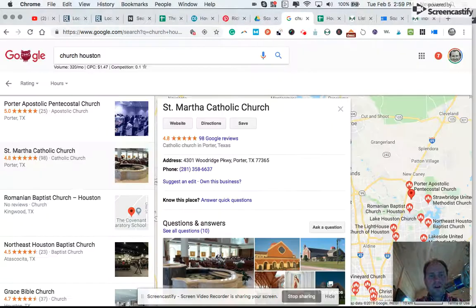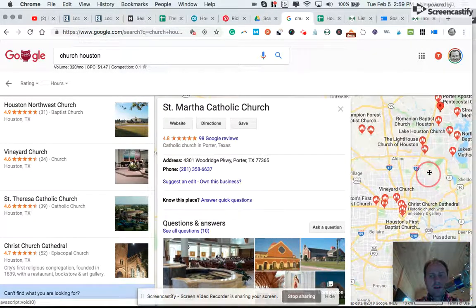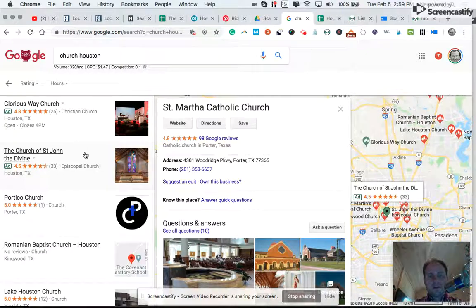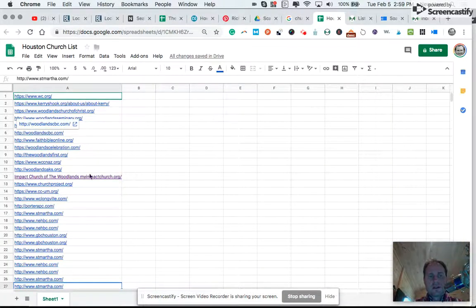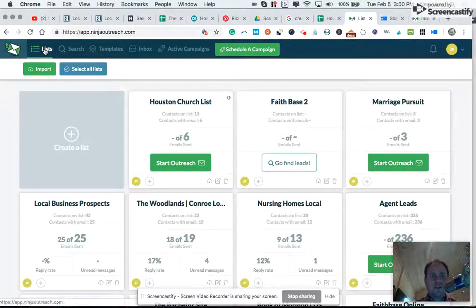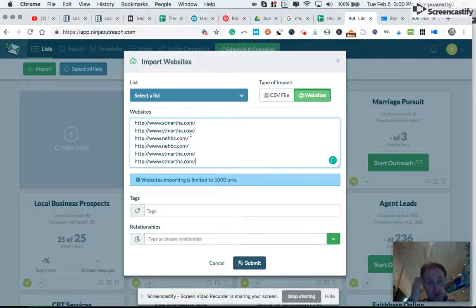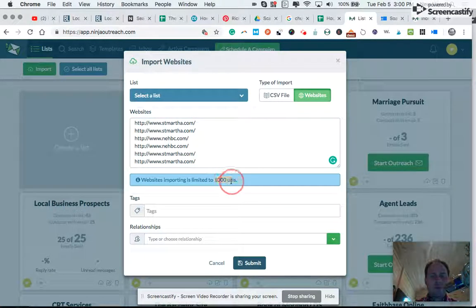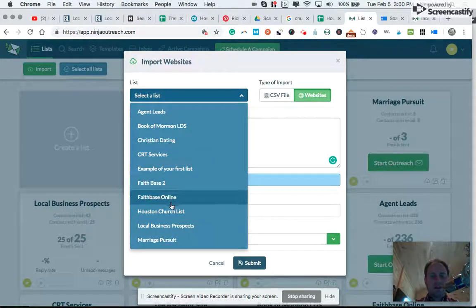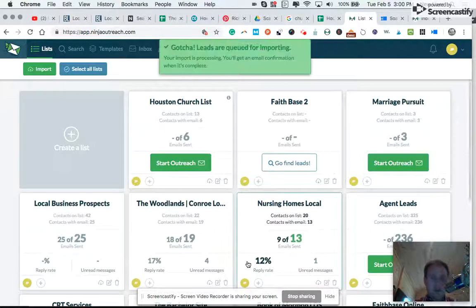Once I've done this for a larger number of results, moving through a geographical area to get different results, I'm going to take these URLs and copy them into a Ninja Outreach list. I'm on the list tab inside my Ninja Outreach account. I click import, click website, paste the URL — making sure not to have empty rows below because that can throw off the tool. You can import up to a thousand at a time. I select the list I would like to import these URLs into, add a tag or a relationship if I like, then click submit.